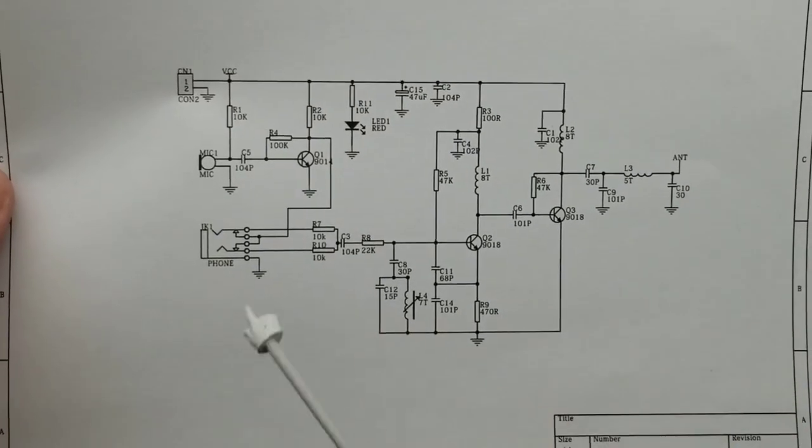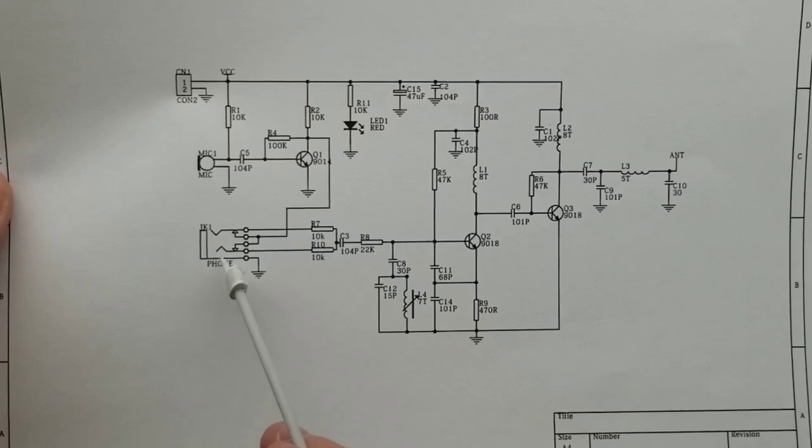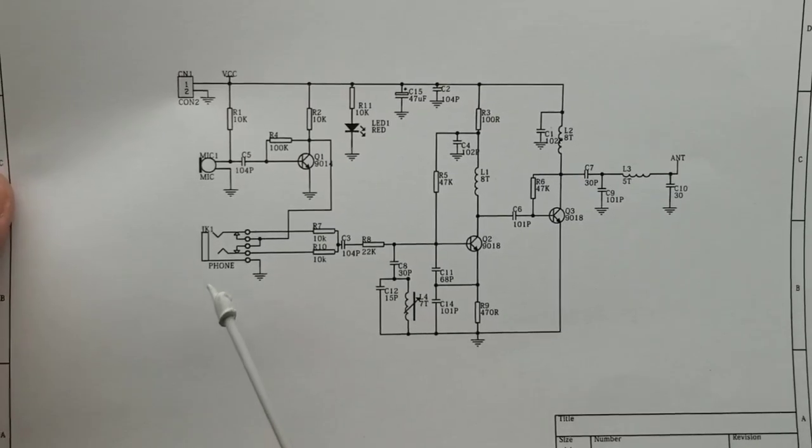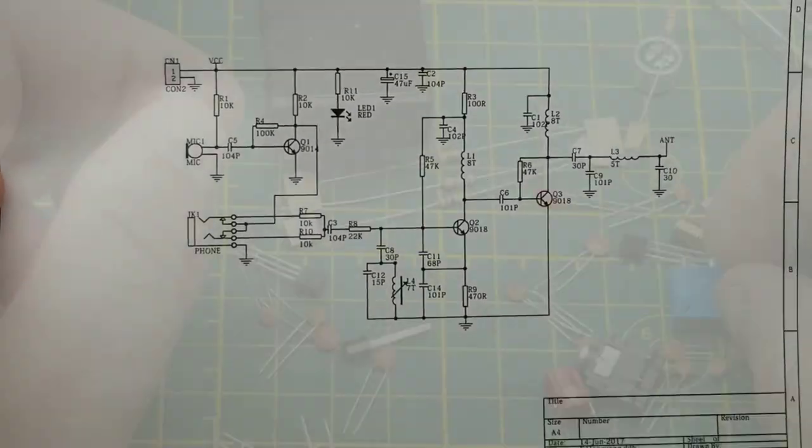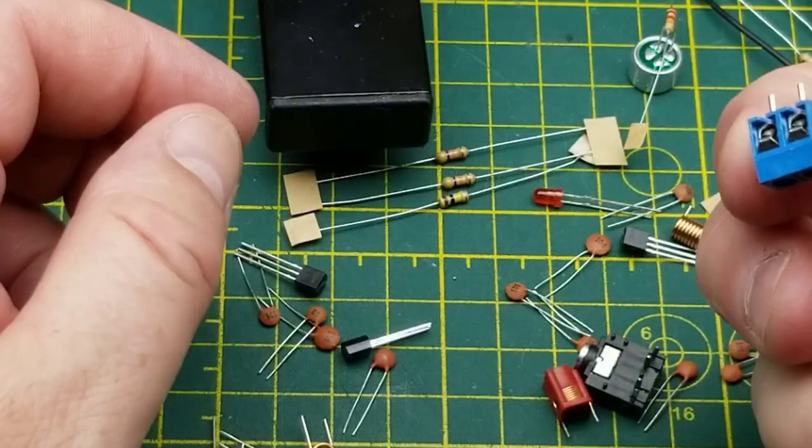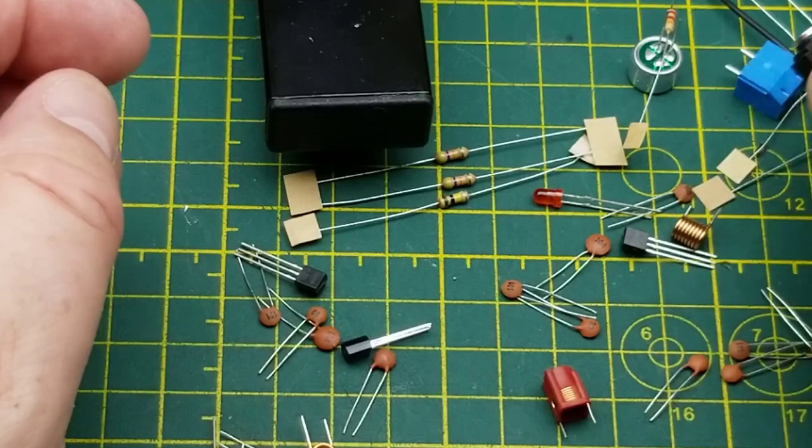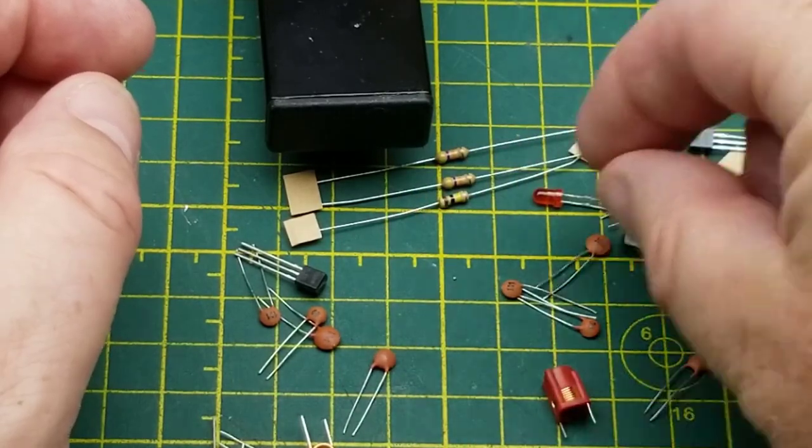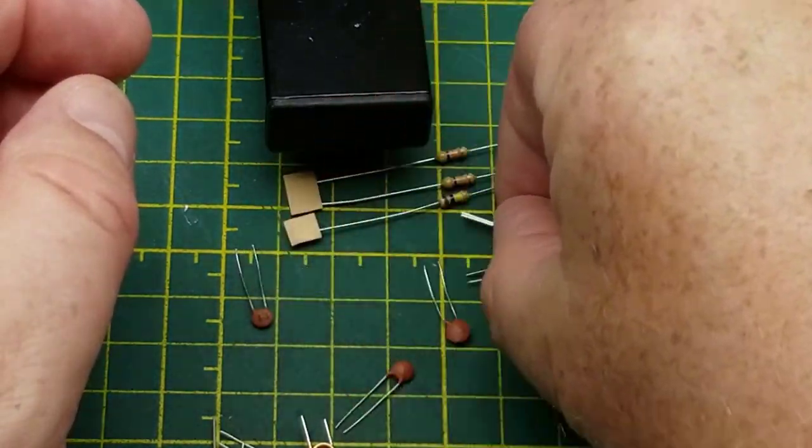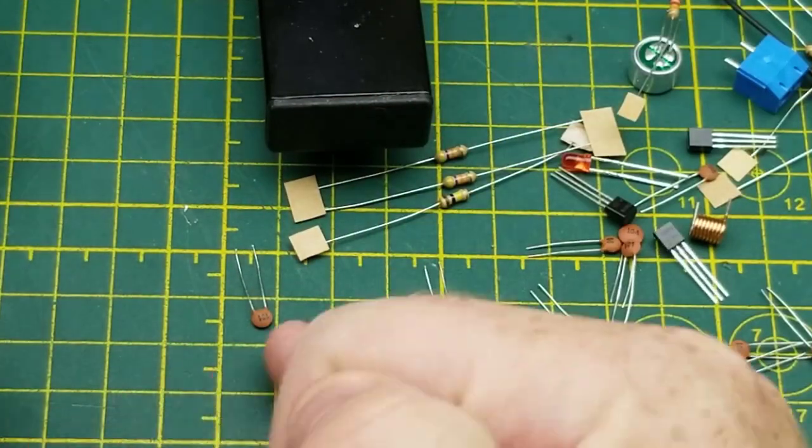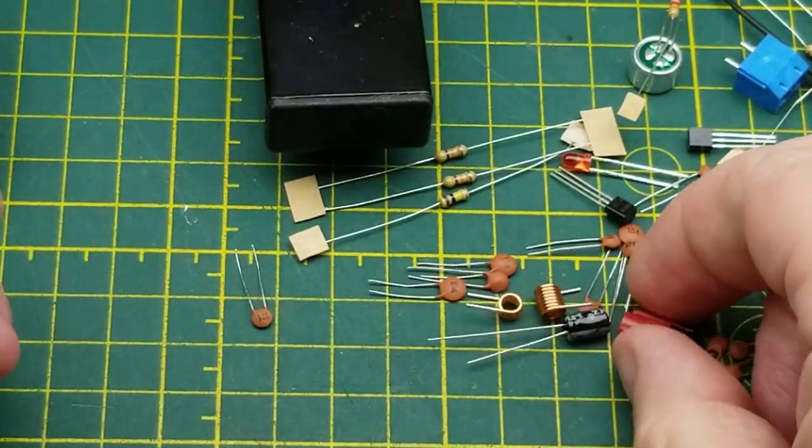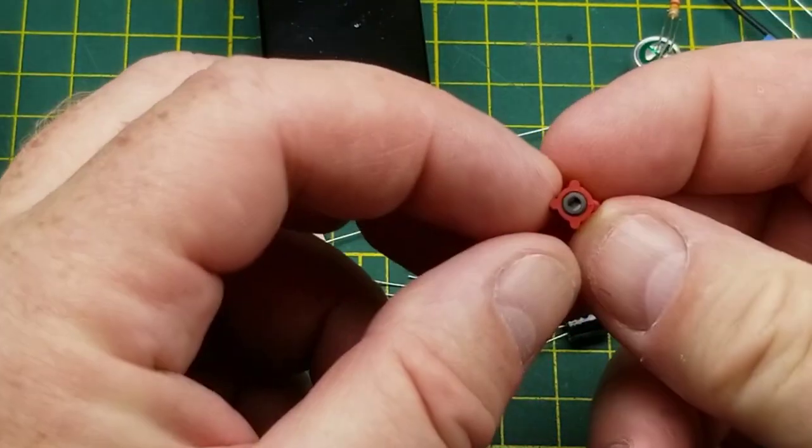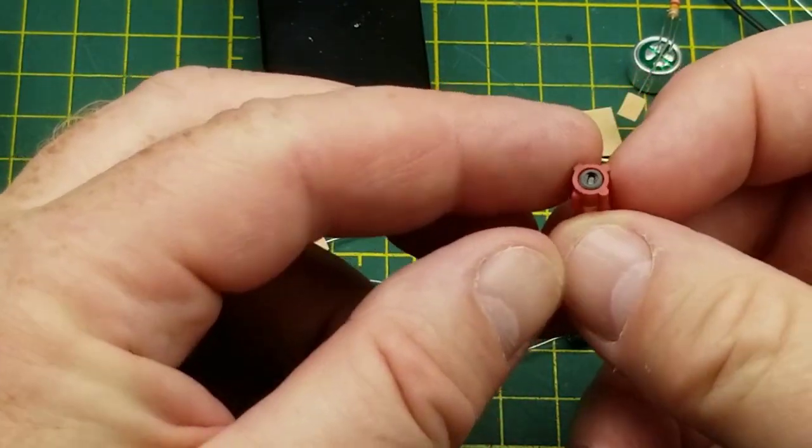Fairly straightforward circuit, fairly standard basic little FM transmitter. It's essentially a Mr. Microphone, but you can put other audio into it as well. So power input, audio input, there's the three transistors, handful of inductors, there is the variable inductor.